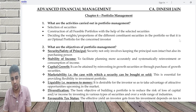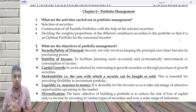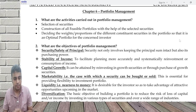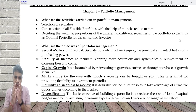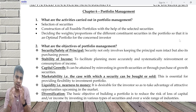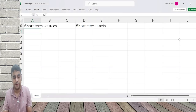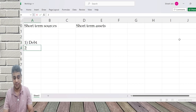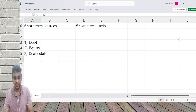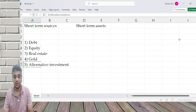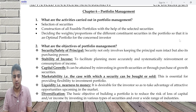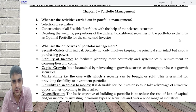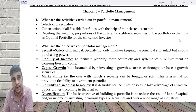So we will now get into the specific question: what are the activities carried out in portfolio management? Portfolio management does not mean it's only equity portfolio. You can have a combination of various asset classes. In the practical world, we have different asset classes like debt, equity, real estate, gold, alternative investments, and mutual funds. So the first activity is deciding what securities I want to make my investment in.